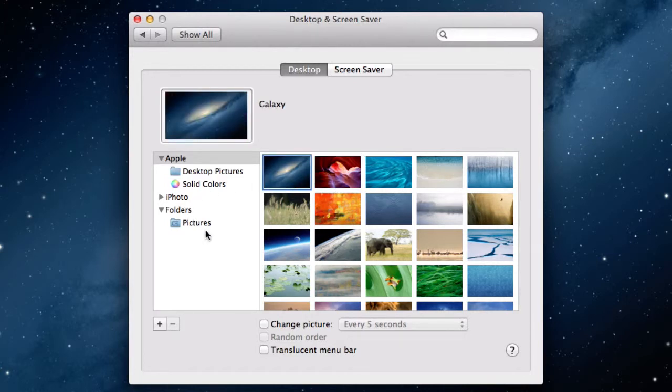In the left sidebar, you'll find other areas where you can find pictures. You'll be able to look up your iPhoto pictures too.